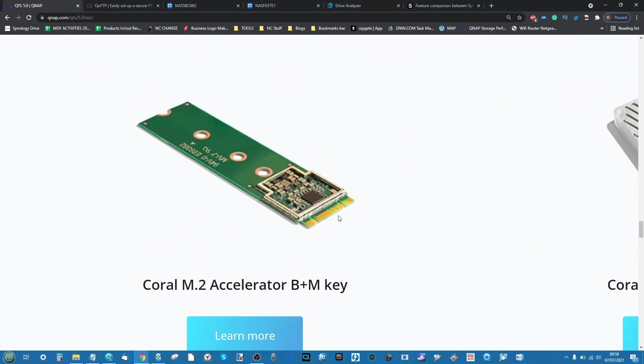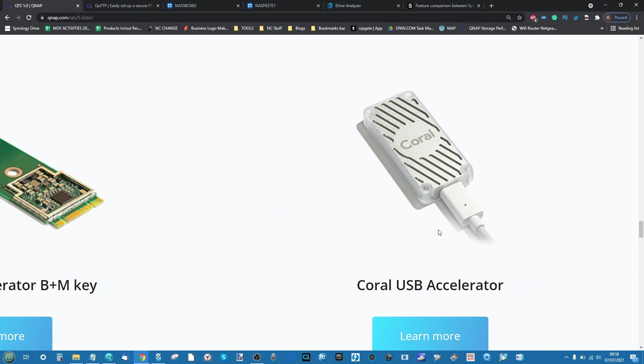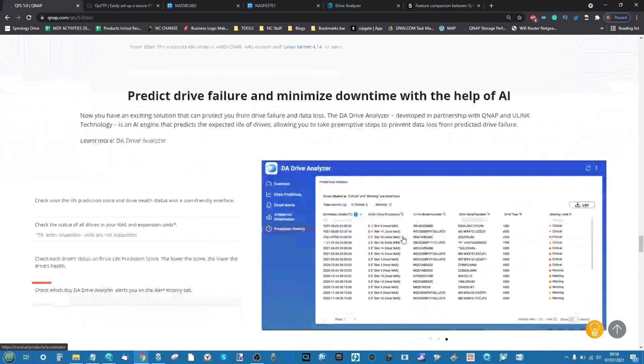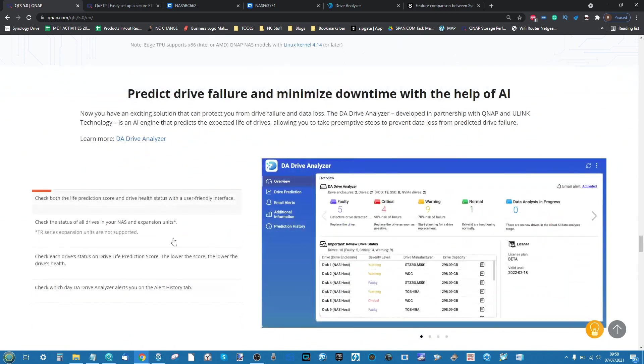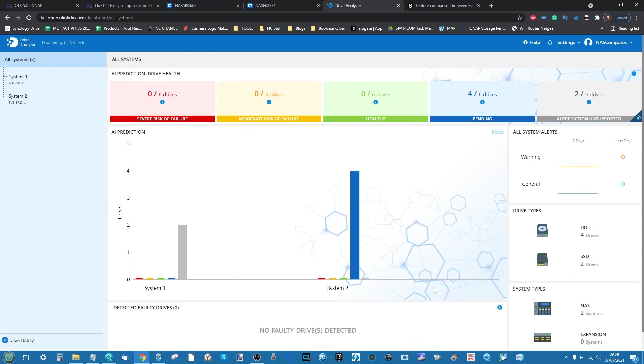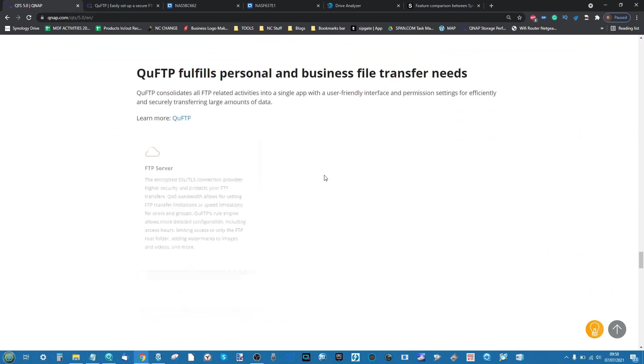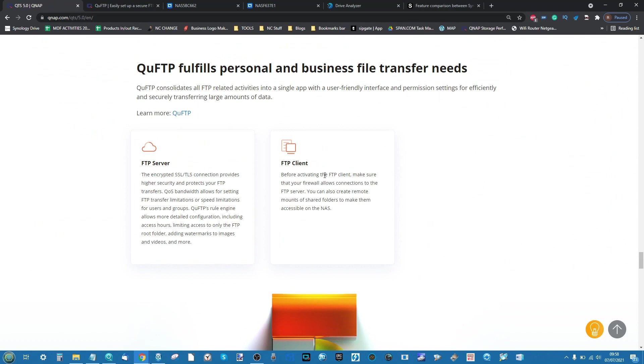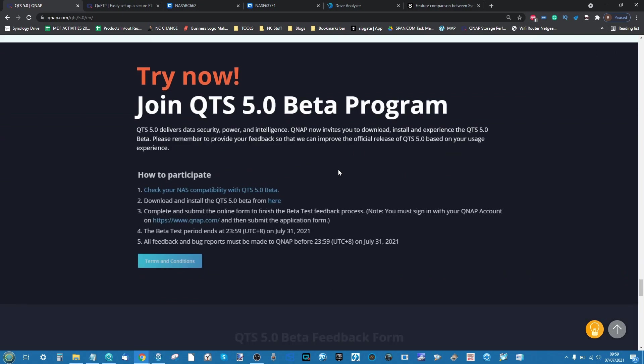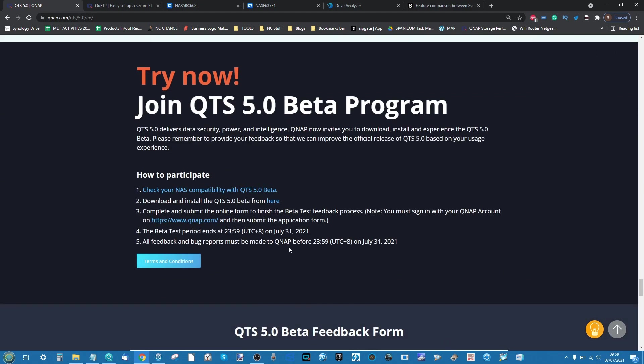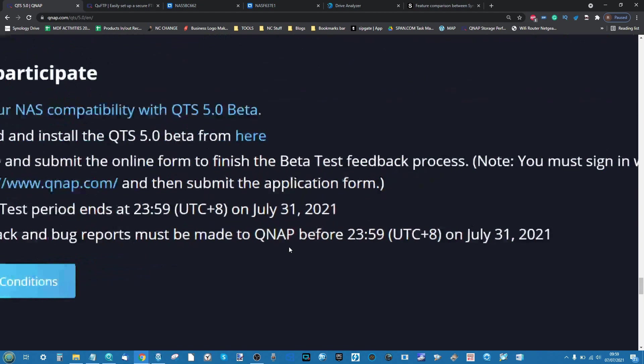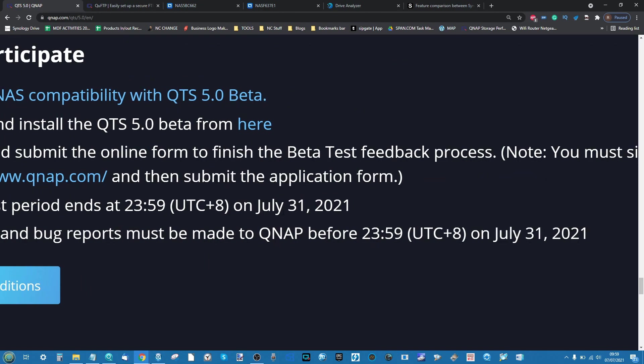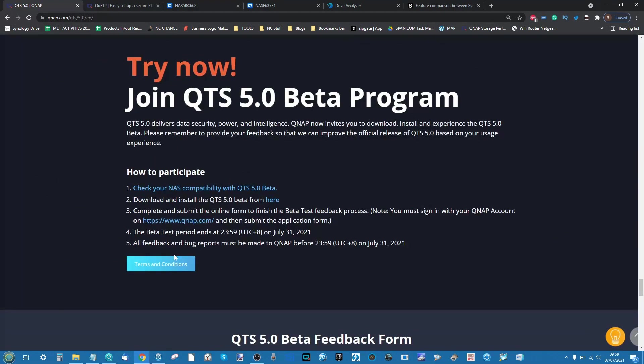These things are dirt cheap, you can pick these up for about 20 or 30 quid right now, the USB one a little bit more. It is an external connection so if you don't have an M.2 available slot on your QNAP you can go ahead with the USB. We will of course look at Drive Analyzer as well, very briefly in today's video, but I am going to do a dedicated video on this. The QuFTP stuff is to do with QNAP's own new file transfer protocol application for managing the transmission of data between other servers and service providers. The period for the beta testing ends July 31st.